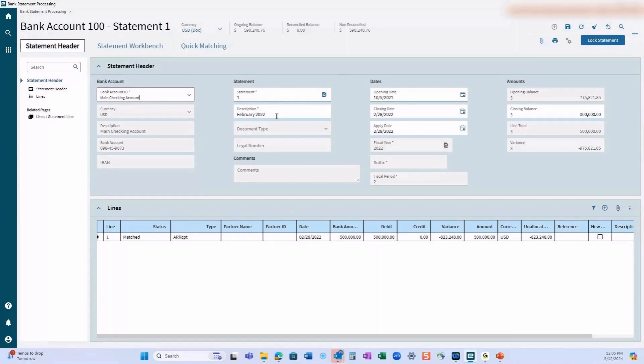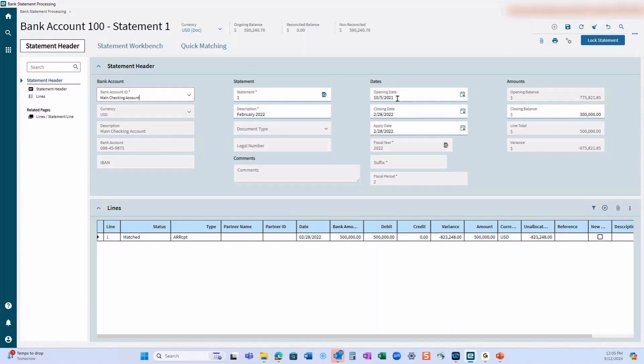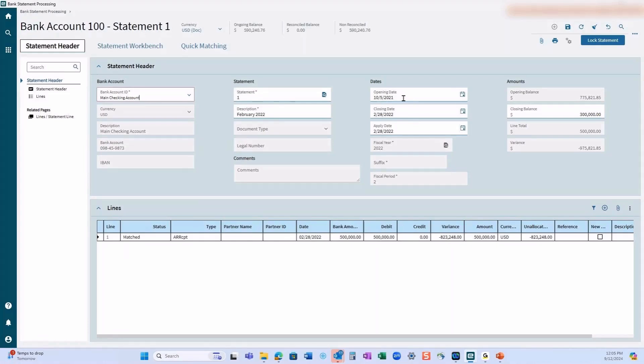In this case I typed in February of 2022. If there are any transactions that for some reason post from the statement, this is what will show up on your general ledger. You can pick your opening date and closing date. Normally the opening date would be the first day of the period, so it would be February 1st of 2022, but you can put any opening date in here to start out with, and you can actually change the opening amounts accordingly.